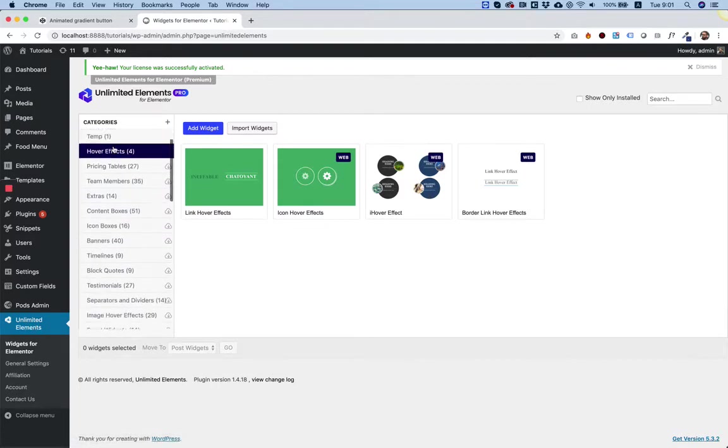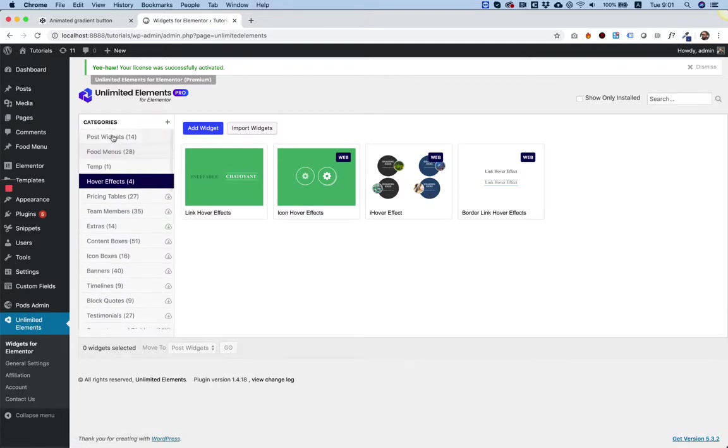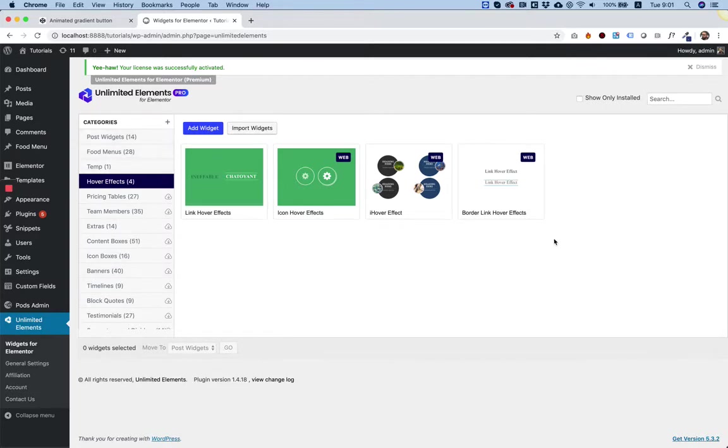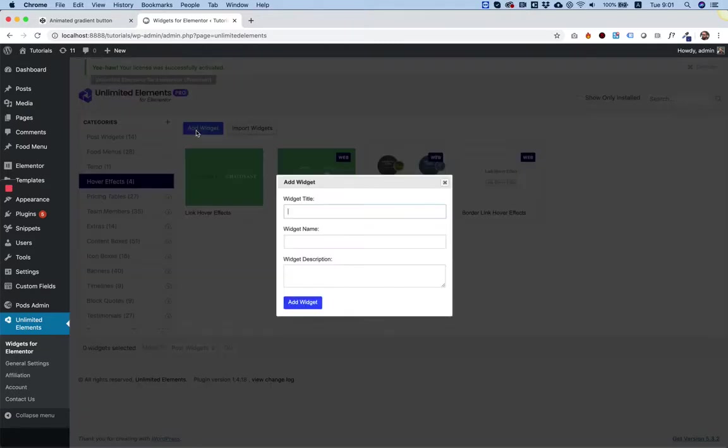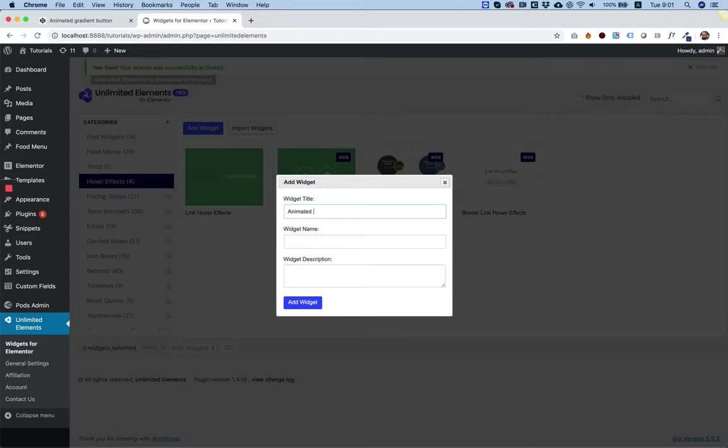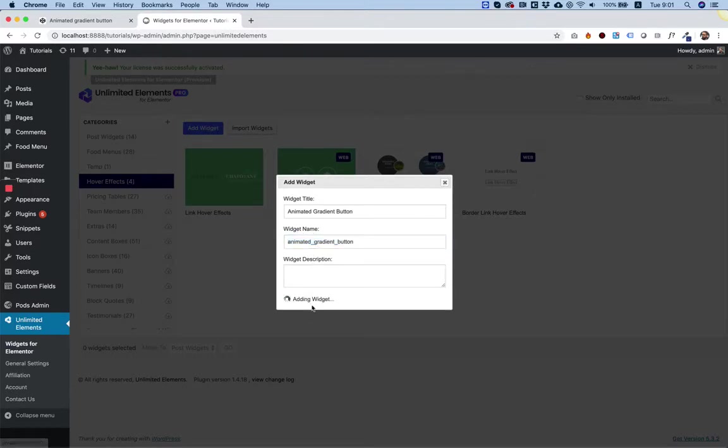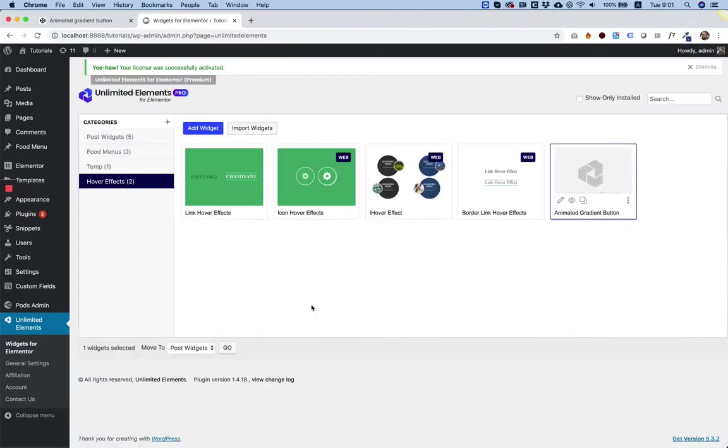On the left side, you have a categories list. Each category has different widgets inside of it. Right now, I'm in the hover effects category. I'm going to click Add Widget. I'm going to call it Animated Gradient Button.